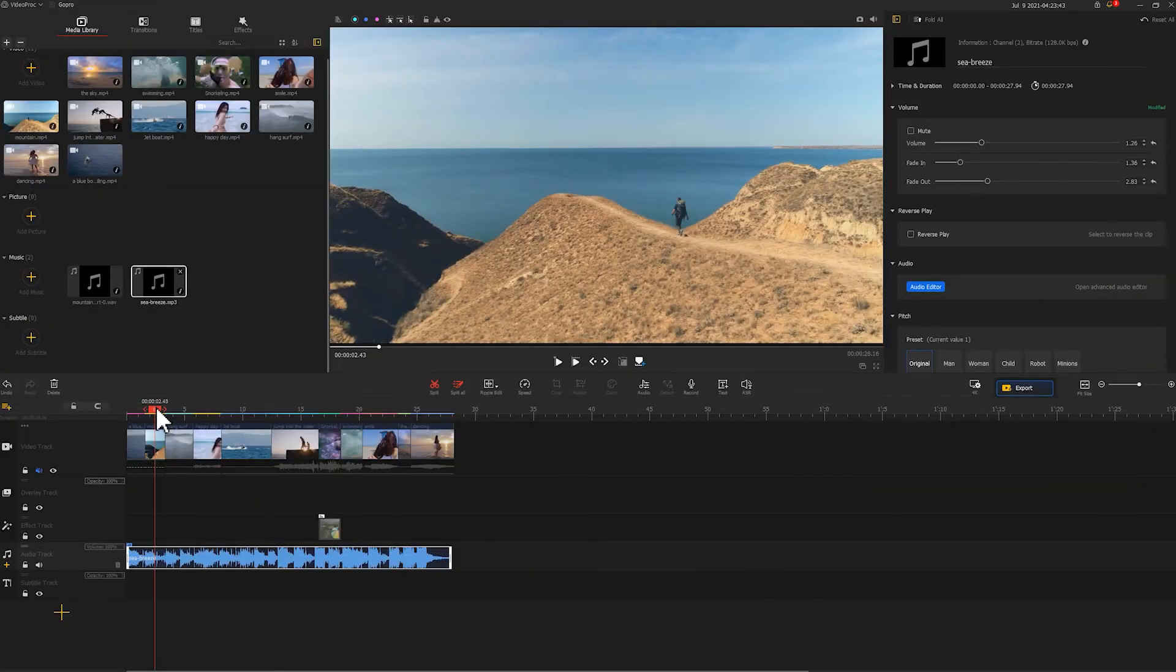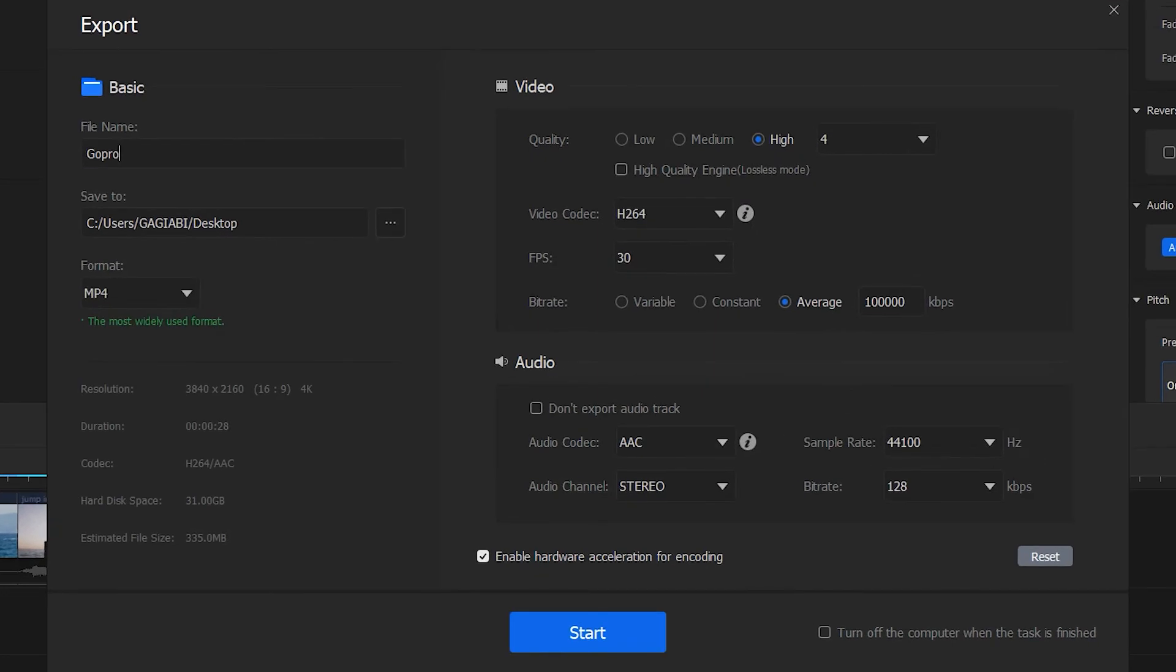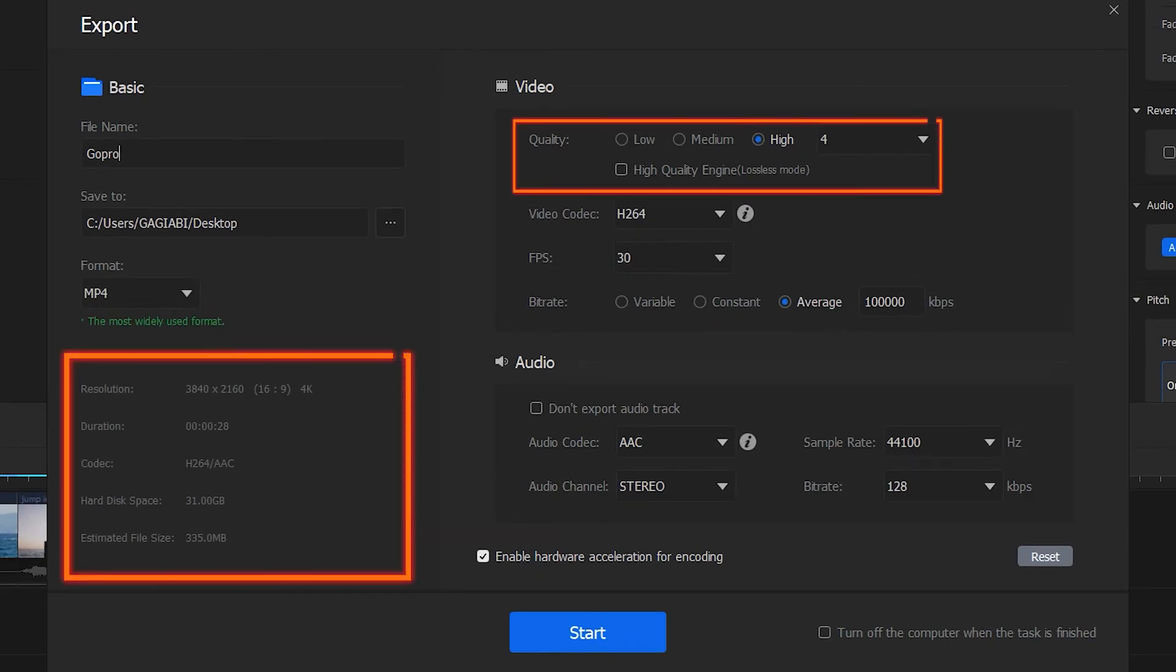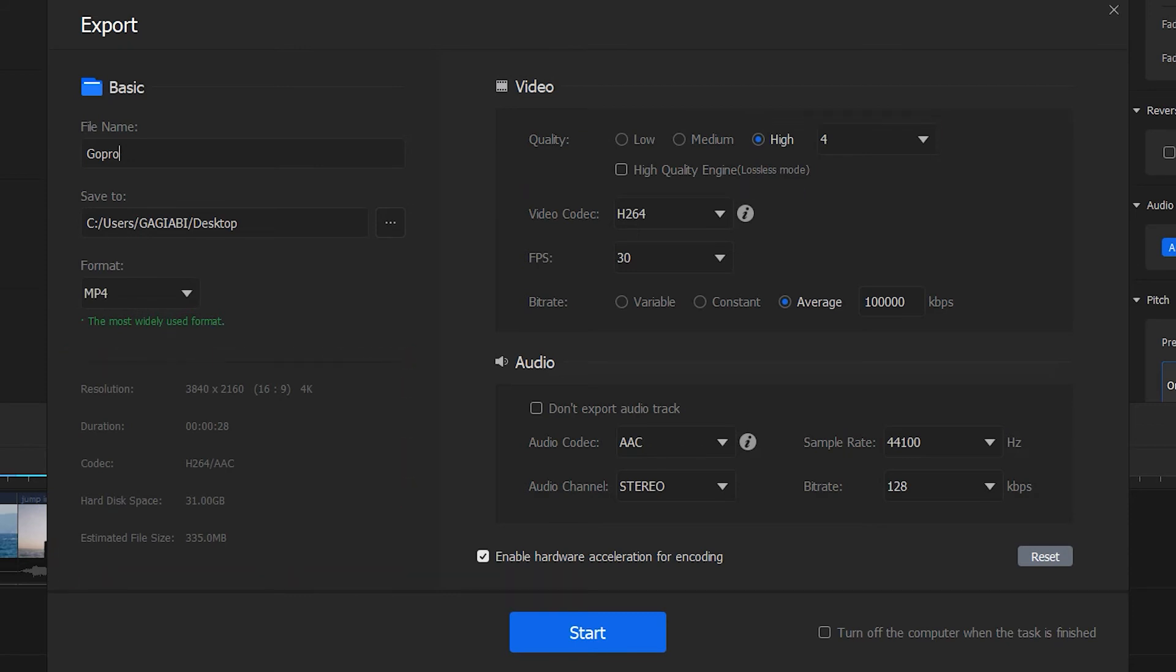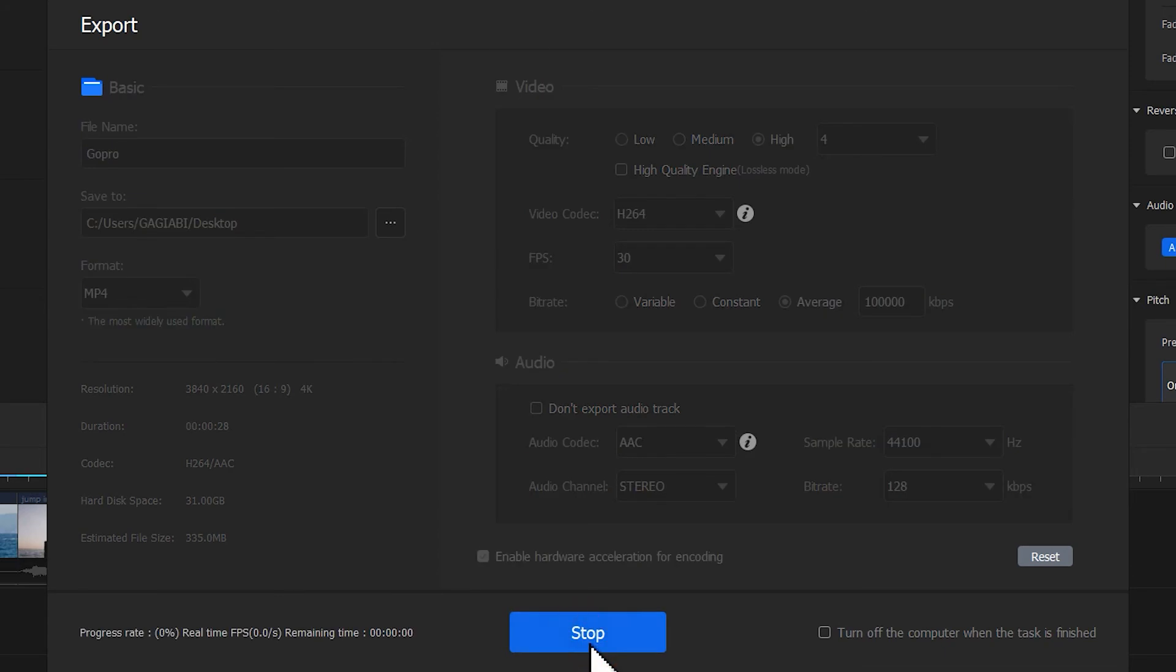All right, now your video is all set. Click the export button and wait for the software to get all the work together. You could also choose 4K and high quality to render the video with best quality. Make sure you have all your information verified and now click start to export.